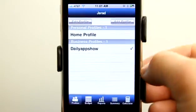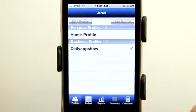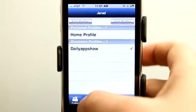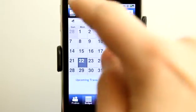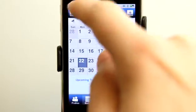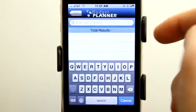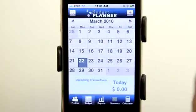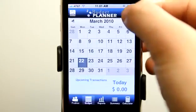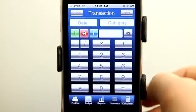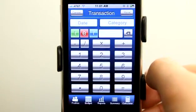Let's go into the Daily App Show's budget and tap on the budget calendar here. Now we're viewing the budget calendar in month view. If there were items listed here I could hit search and search for any item, or I could hit plus and add new items to the budget.